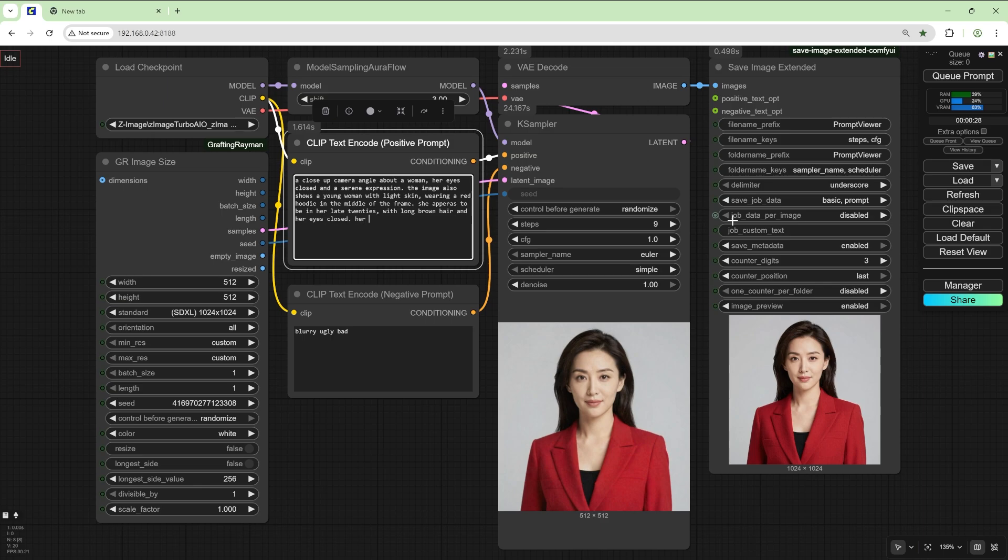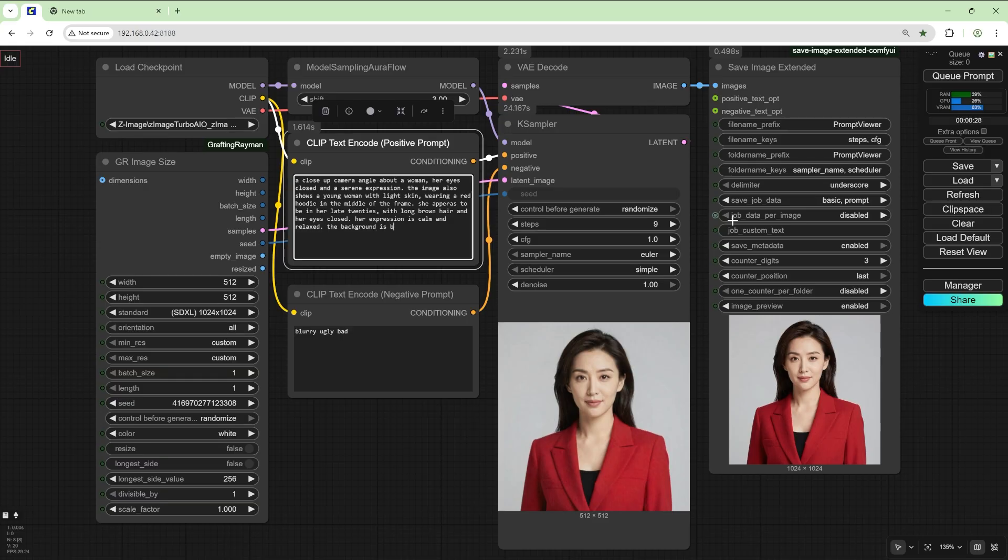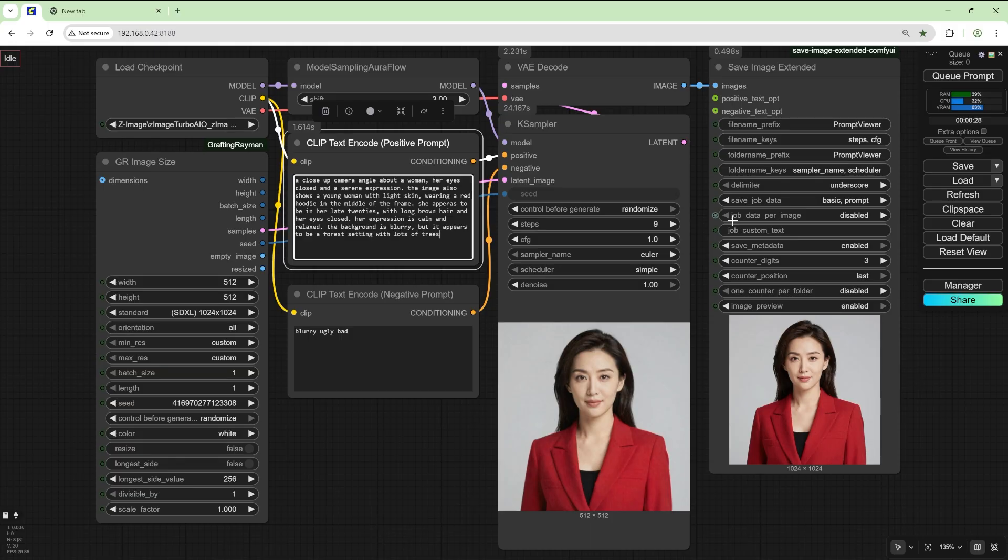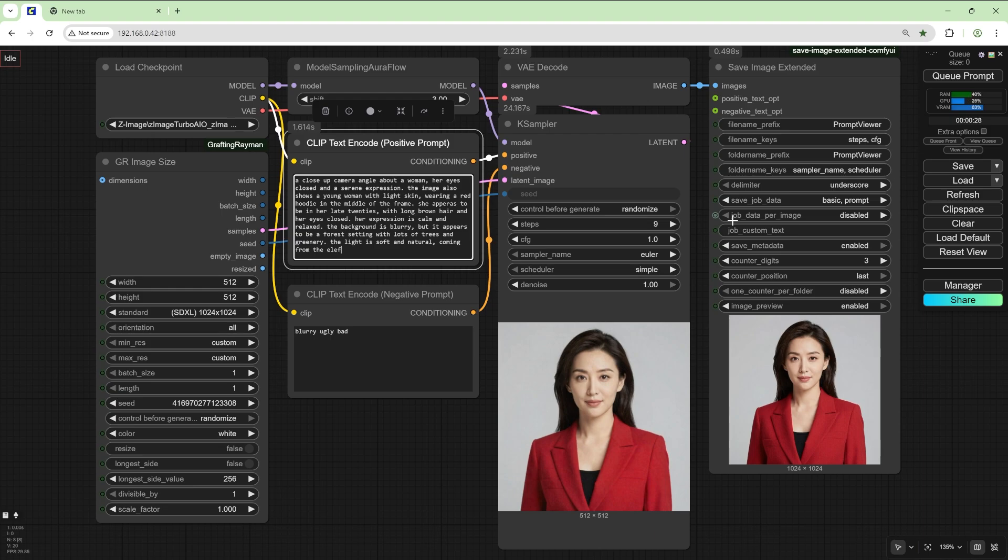Her expression is calm and relaxed. The background is blurry but it appears to be a forest setting with lots of trees and greenery. The light is soft and natural coming from the left side of the image.